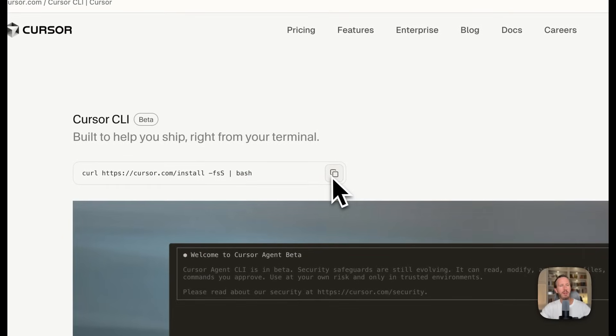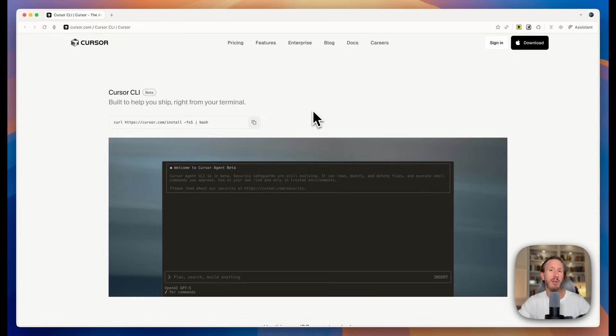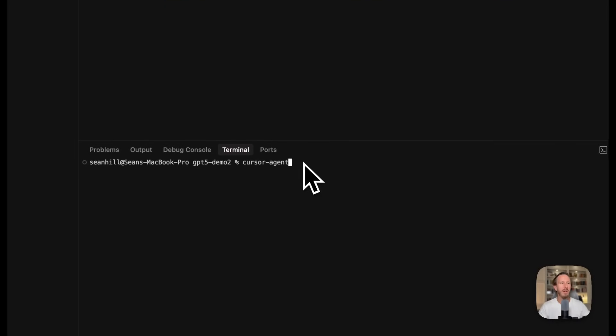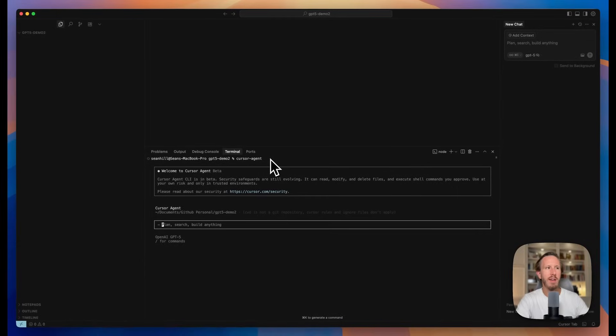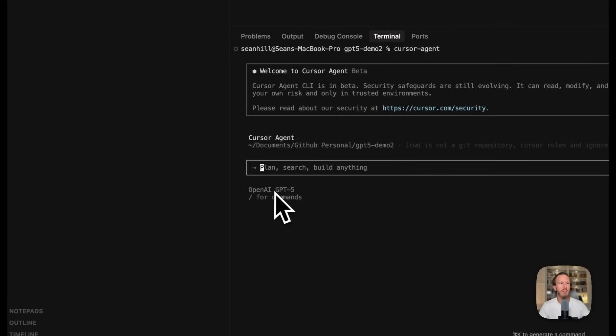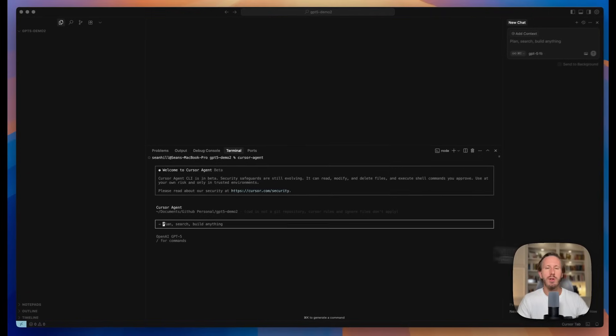You just copy this command to install it in your terminal. I've already done this. I'm not going to go over how to set it up, but we're going to be using the CLI to test out this coding challenge. You just fire up the Cursor agent by typing cursor hyphen agent. You can see that it defaults to the GPT-5 model for the command.